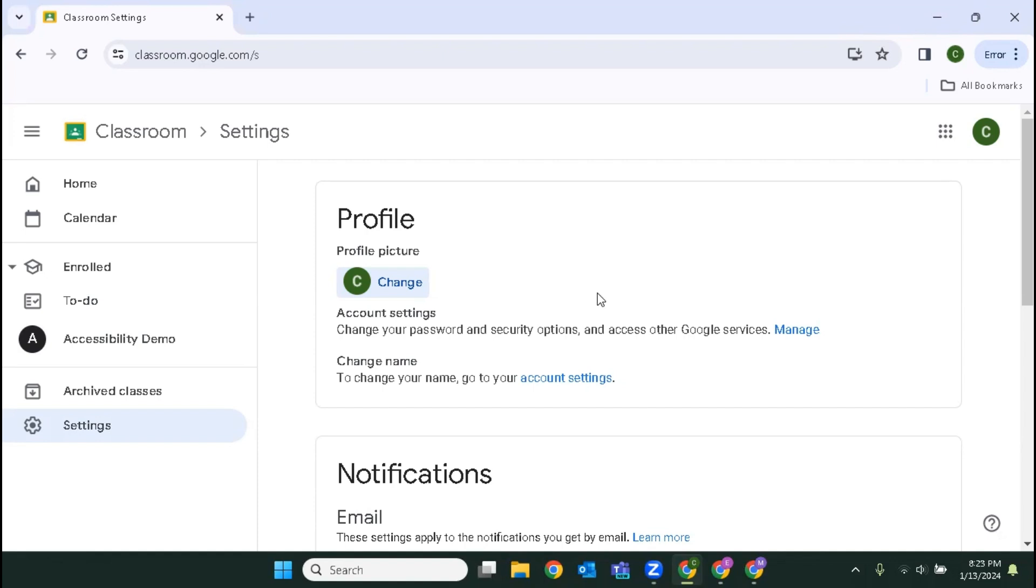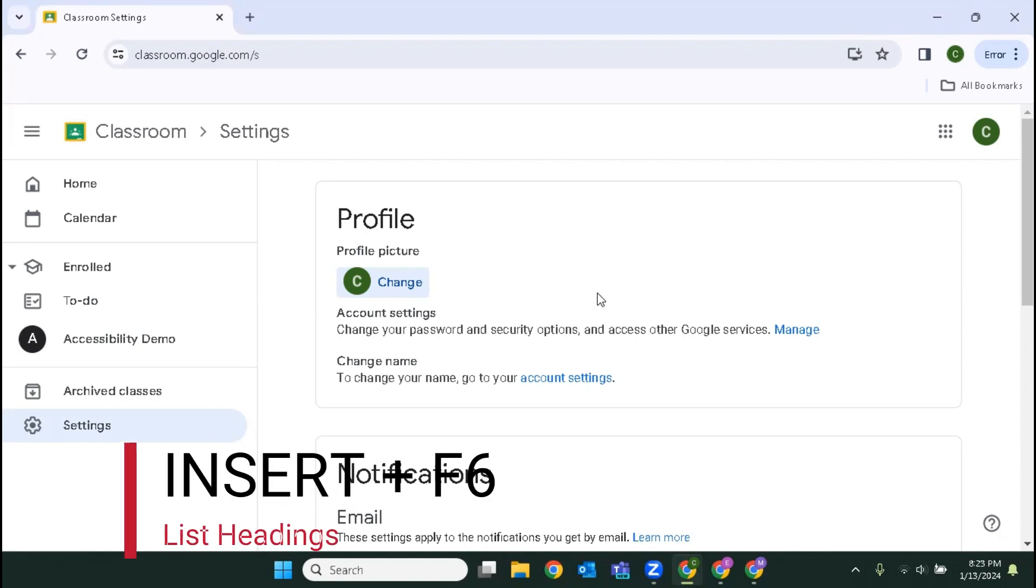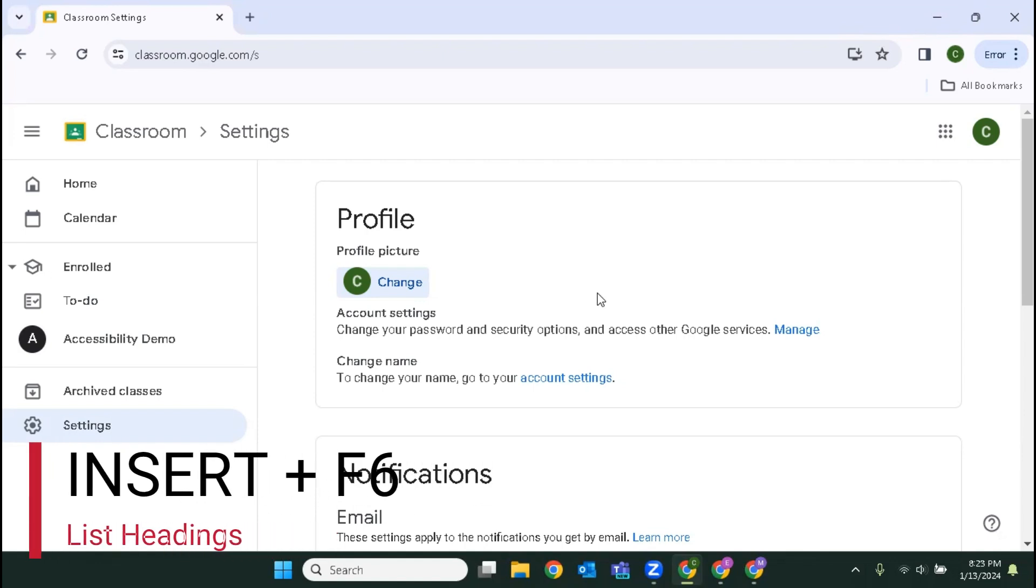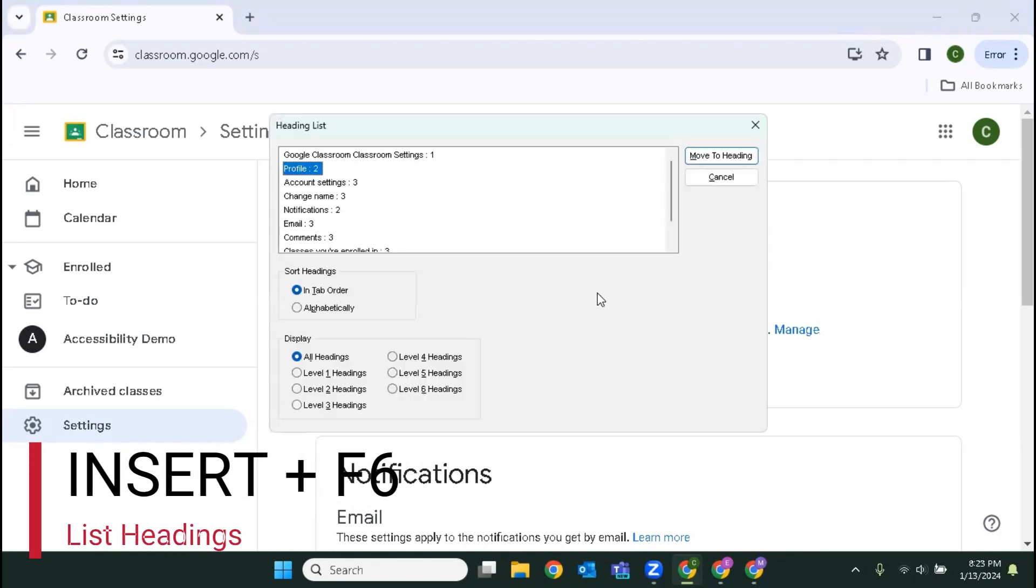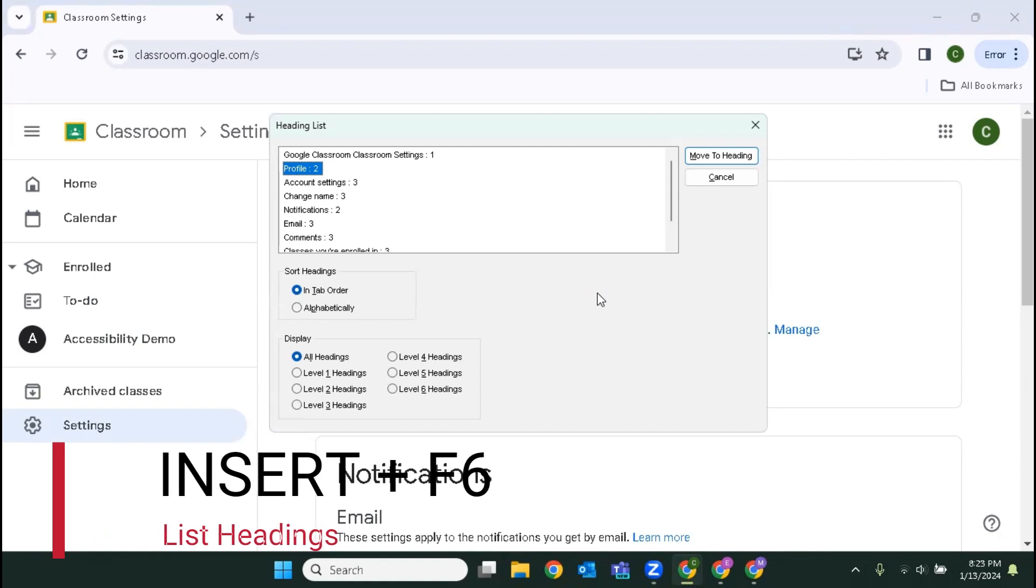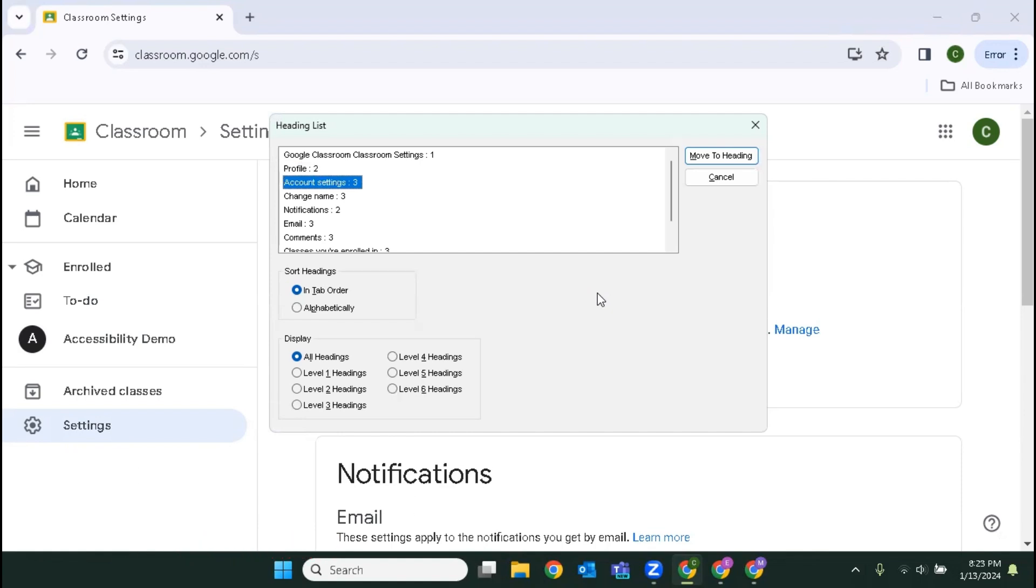Notice that these are all listed as headings. So let us list the headings on the page with insert F6. The screen reader announces headings list view, profile colon two, two of nine. So there are nine headings and we're just going to arrow through these and hear the different options that are available.